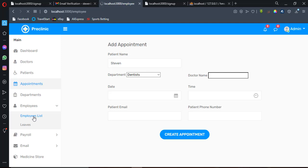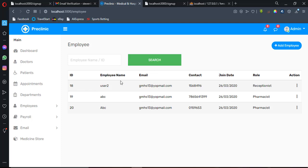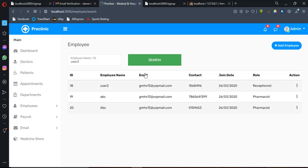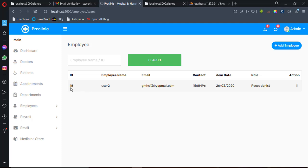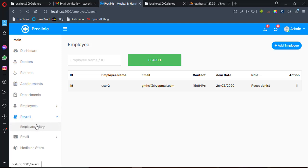You can also see the Employee List here. The search functionality is working fine. For example, I can copy an employee name, paste it into the search bar, and click search — it searches through the data and returns the exact result. You can search by employee ID or by employee name.